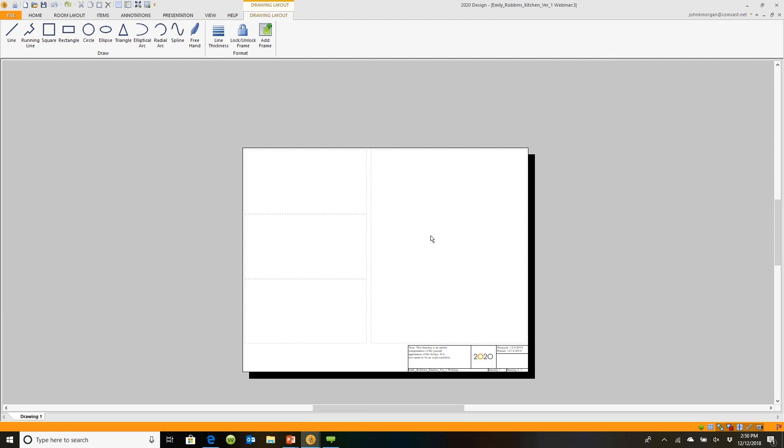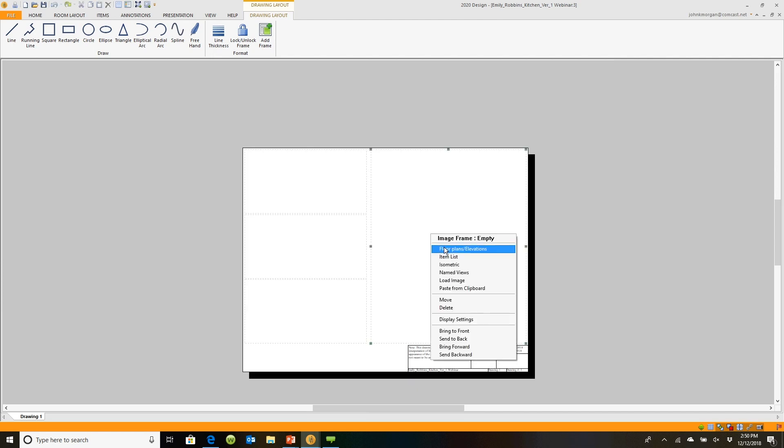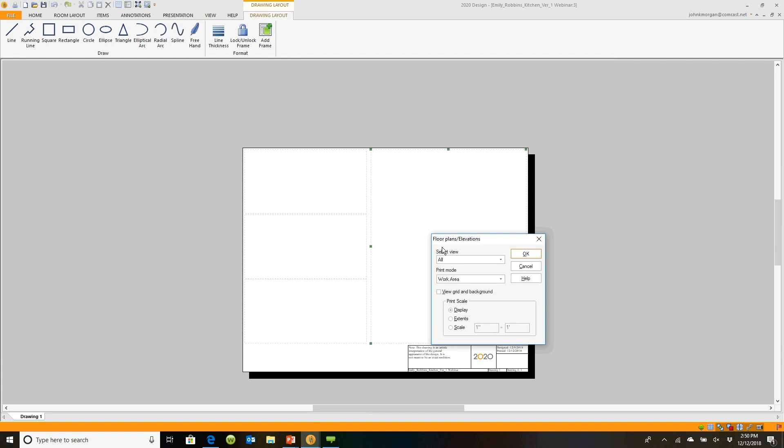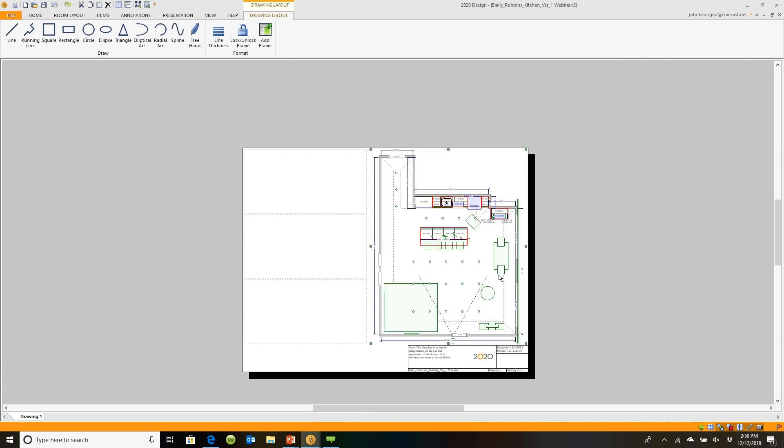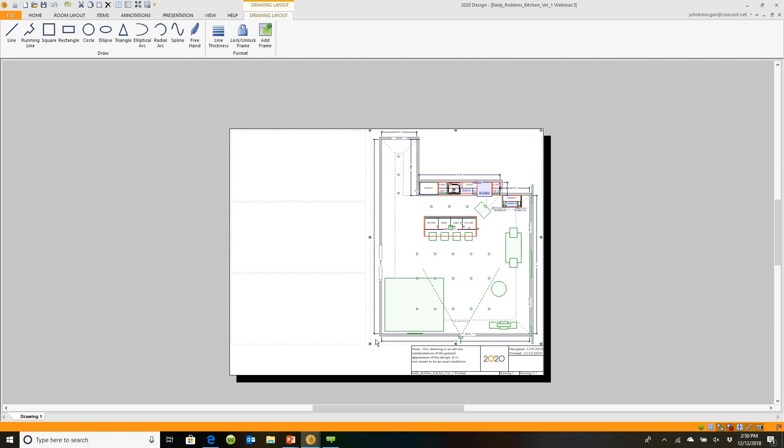If I right click over here, I can go in and say let's put a floor plan in. I'd like to have a floor plan. Let's make it fill the whole area, so I choose extents. I will click OK. There's my floor plan on this piece of paper.